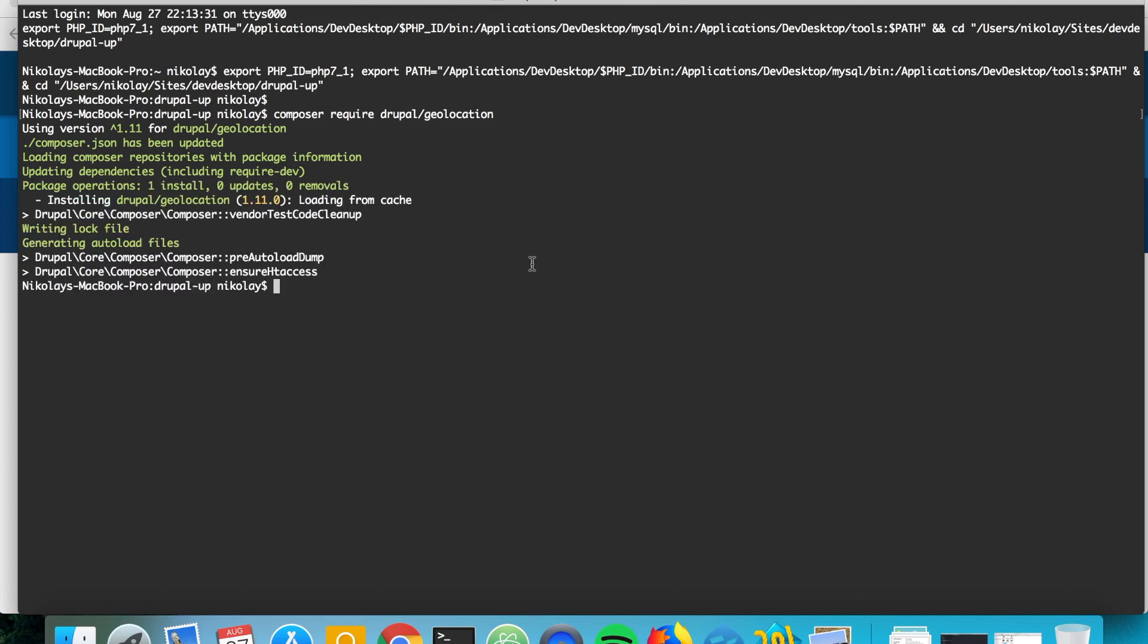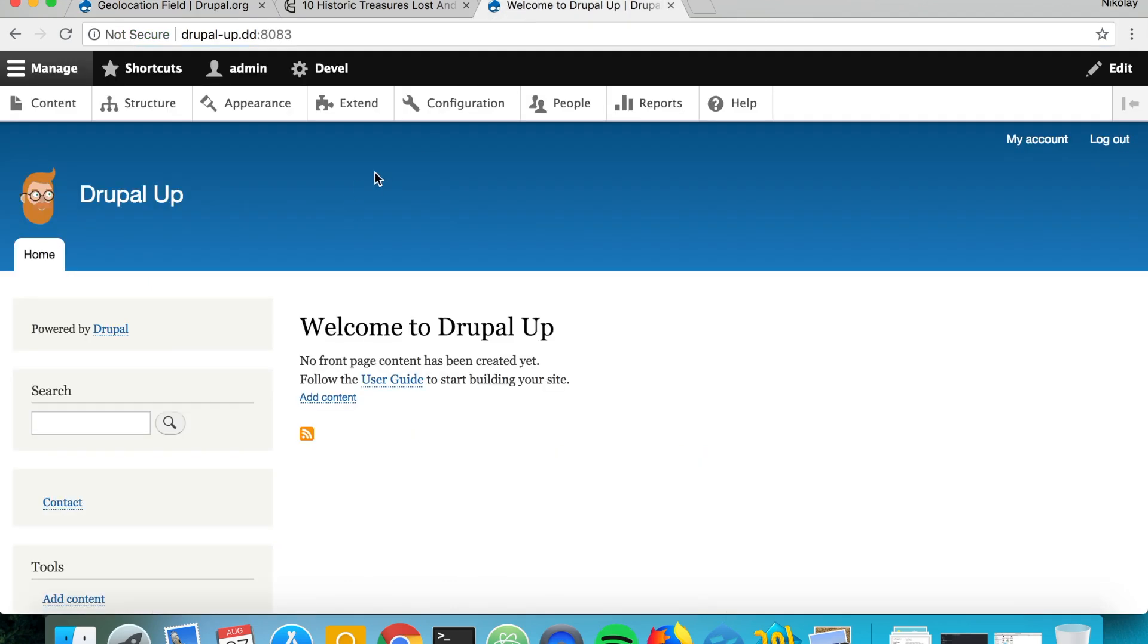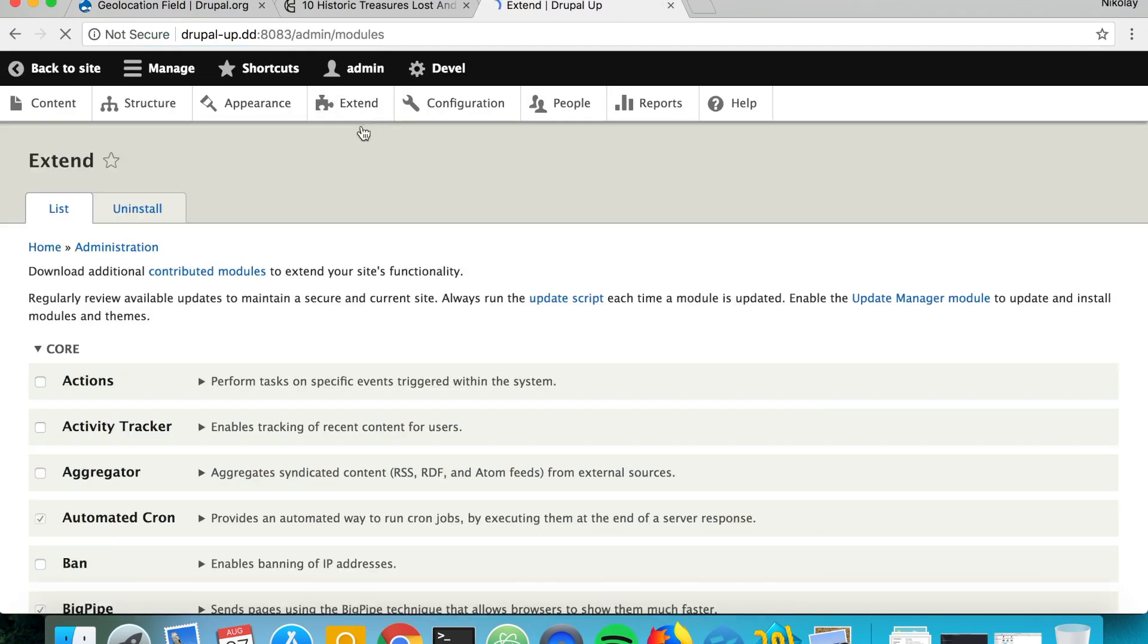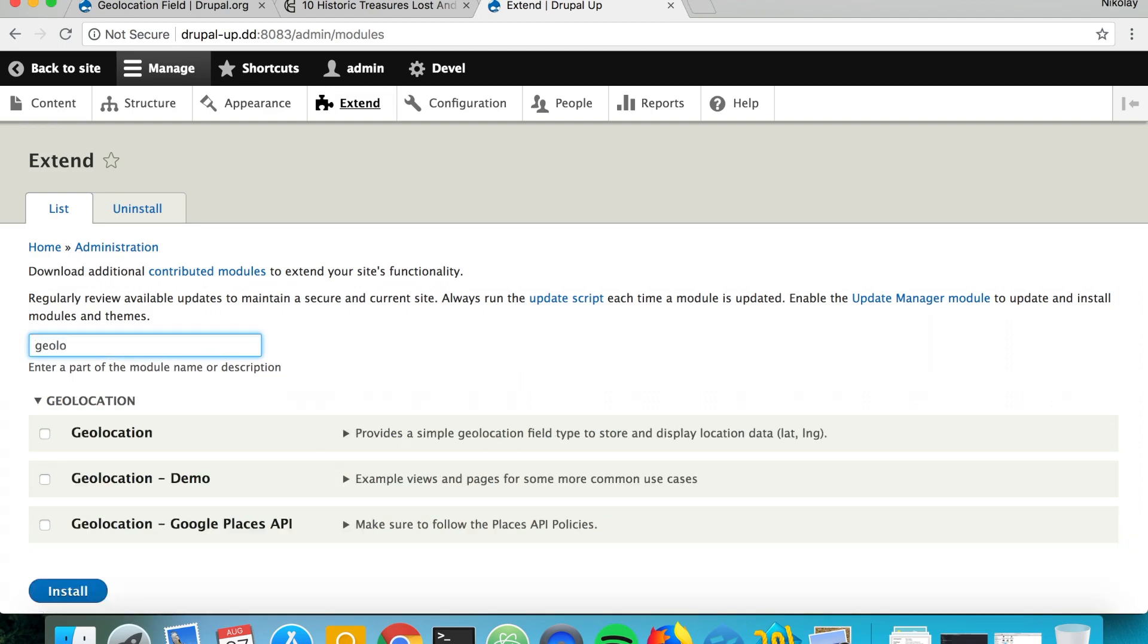Perfect, we just downloaded the Drupal geolocation module version 1.11. So let's jump to the Drupal instance and under Extend let's search for geolocation and install the module.